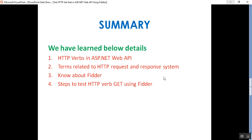To summarize what we learned today: what are HTTP verbs in ASP.NET Web API, the terms related to the HTTP request and response system, what is Fiddler, and the steps to test the HTTP GET verb using Fiddler. In my next video I'll show how to test POST, PUT, and DELETE methods in the ValuesController using Fiddler. That's all for today — thank you for listening, have a great day.